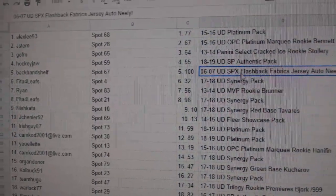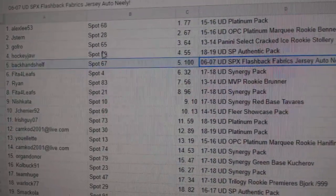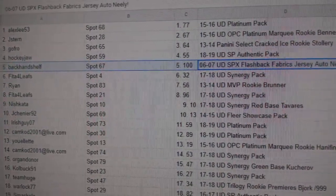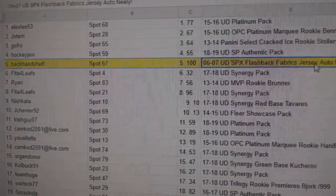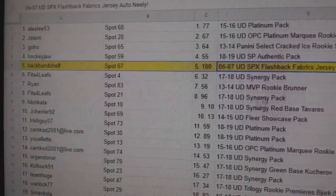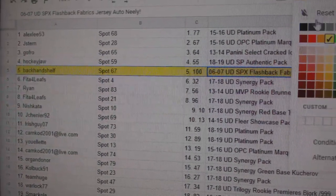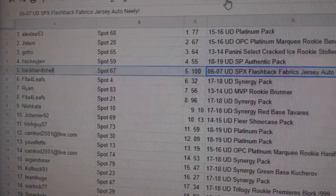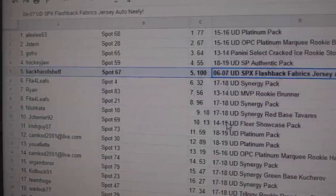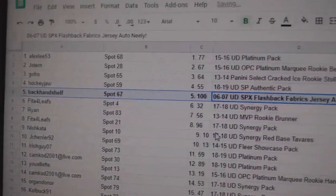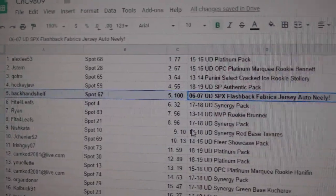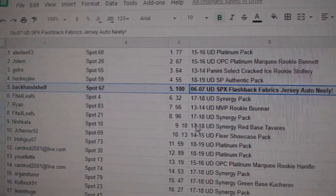Backhand shelf, very quickly, gets the Cam Neely auto jersey, congrats. Sorry, I don't hold that, that's for shipping. Bam, there we go. Cam Neely auto jersey, congrats.